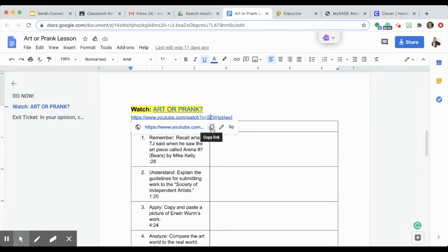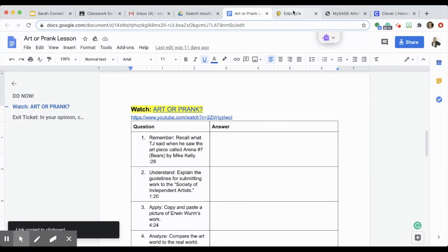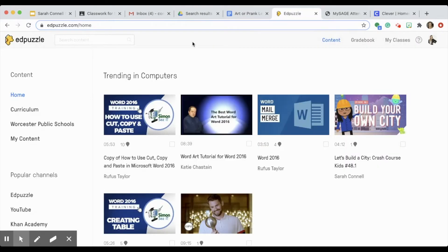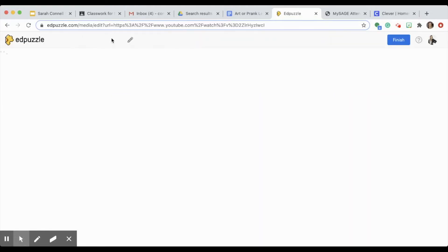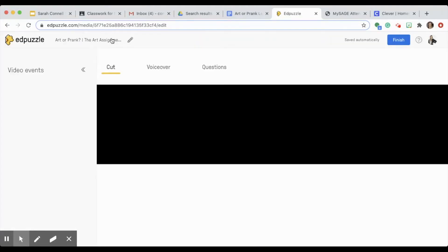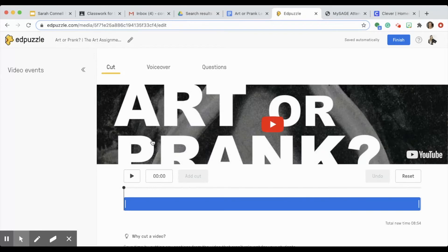You can actually just copy the URL of your YouTube video right into Edpuzzle, and it pops up on your screen. From there, click Edit, and the video will allow you to cut out parts that maybe you don't want students to see, and also to ask some questions.